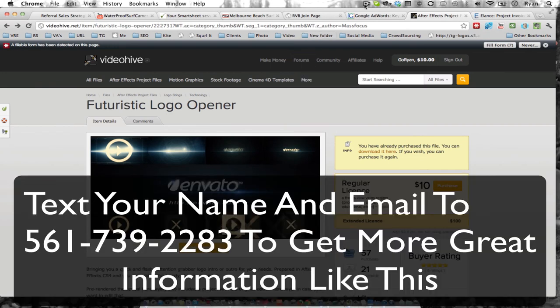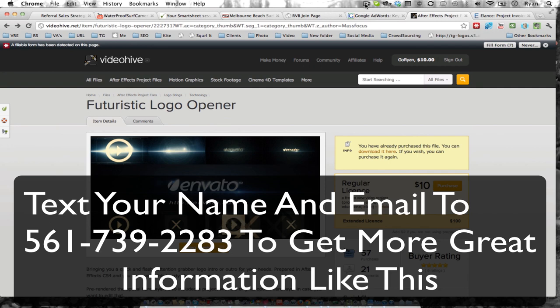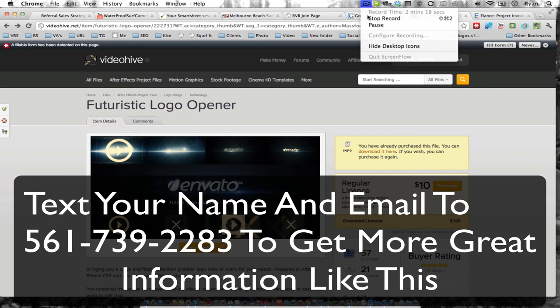So hopefully that helps. Text your name and email to 561-739-2283 to get more great information like this. Again, that's 561-739-2283. Thanks and let me know what else you want to hear about.